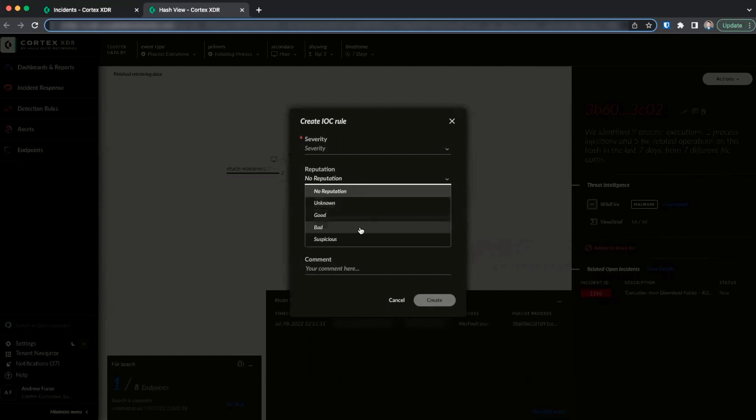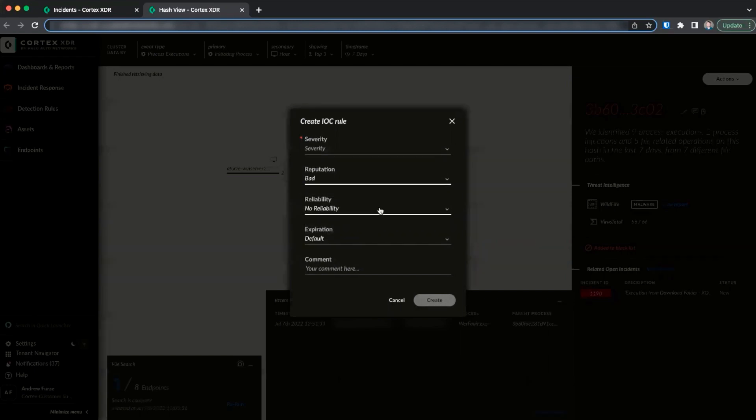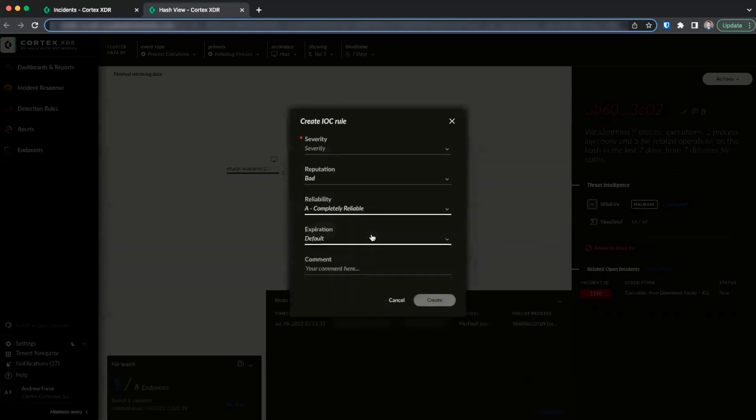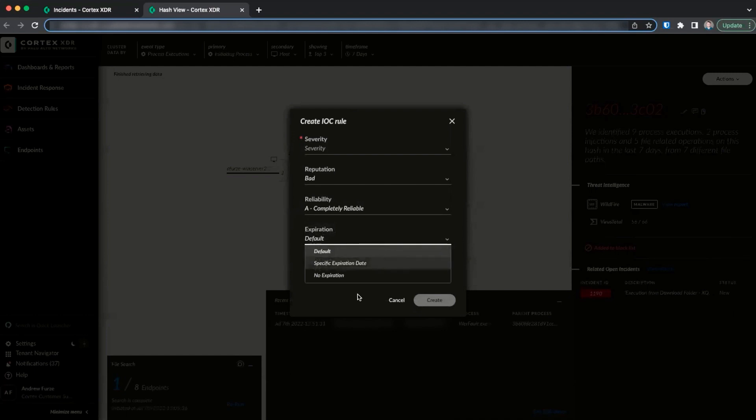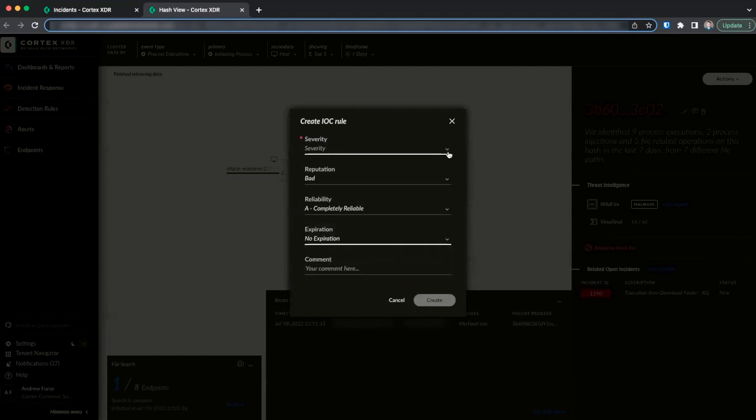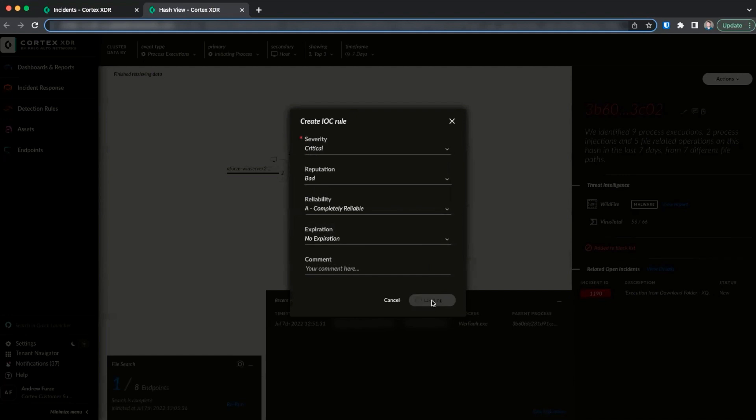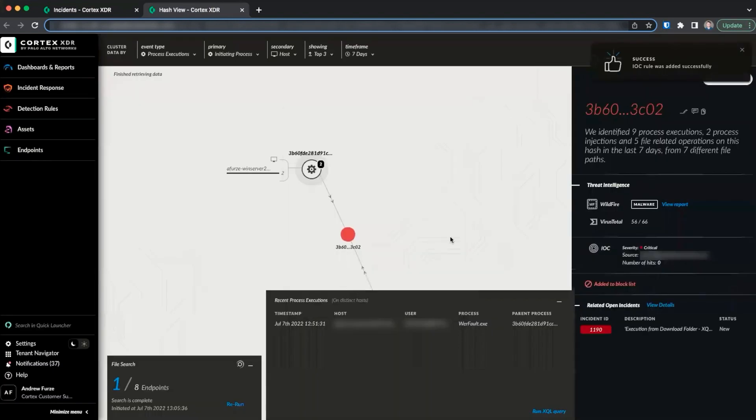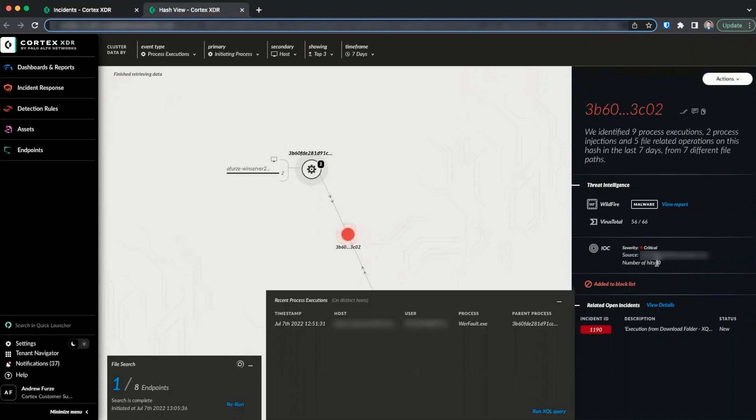In this case, we will mark it as bad and completely reliable as we observed it within our environment. We now see the hash view has been updated to include an IOC section and an indication that this is on the block list.